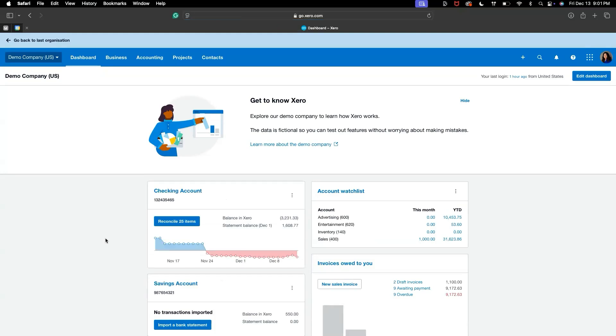In this video, I'll walk you through how to manually enter bank transfers in Xero. This is a simple process that helps ensure your financial records are accurate even when you're not using automatic bank feeds.